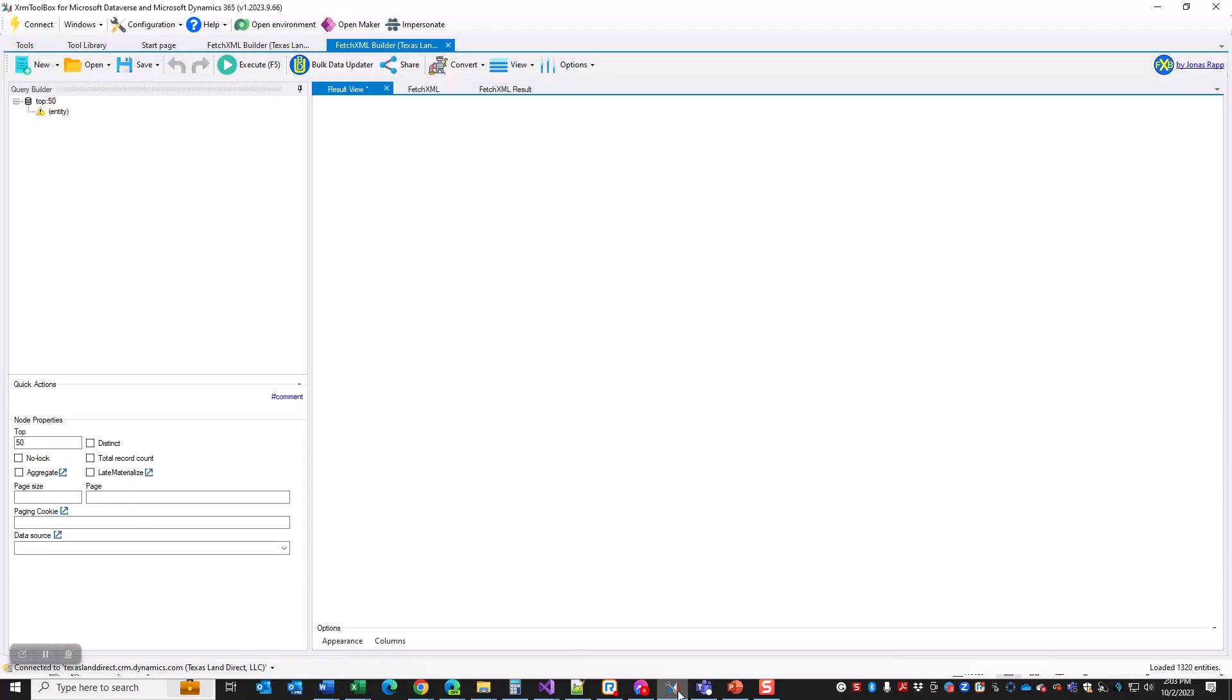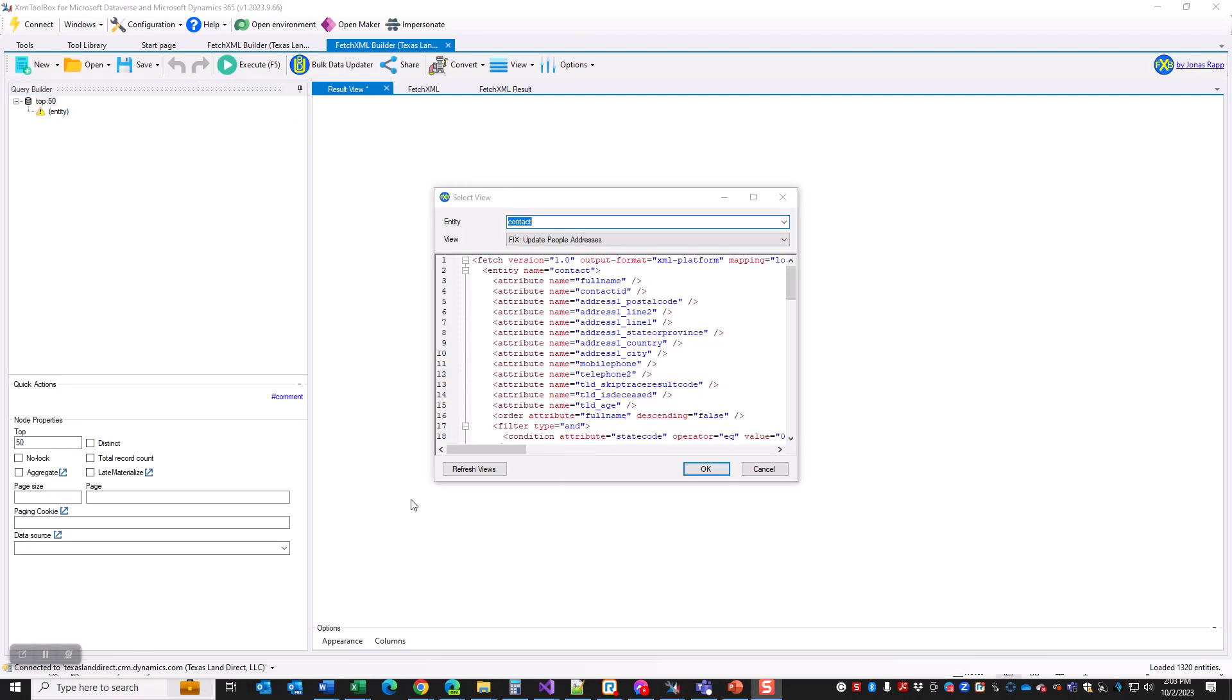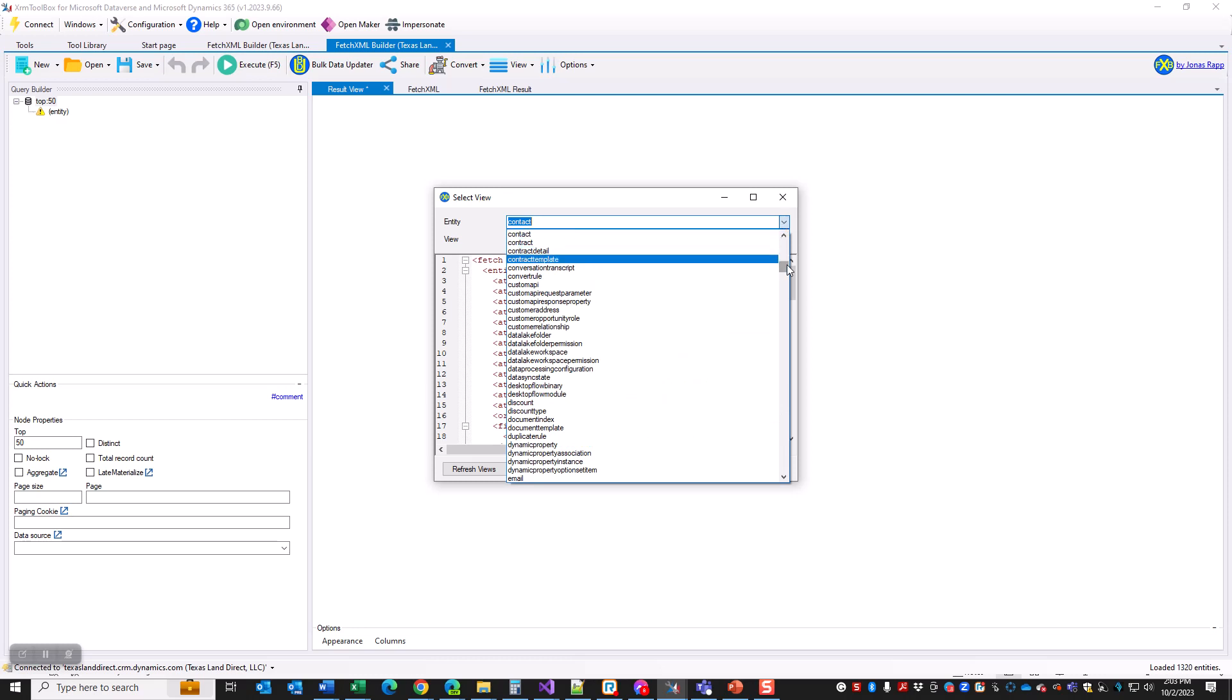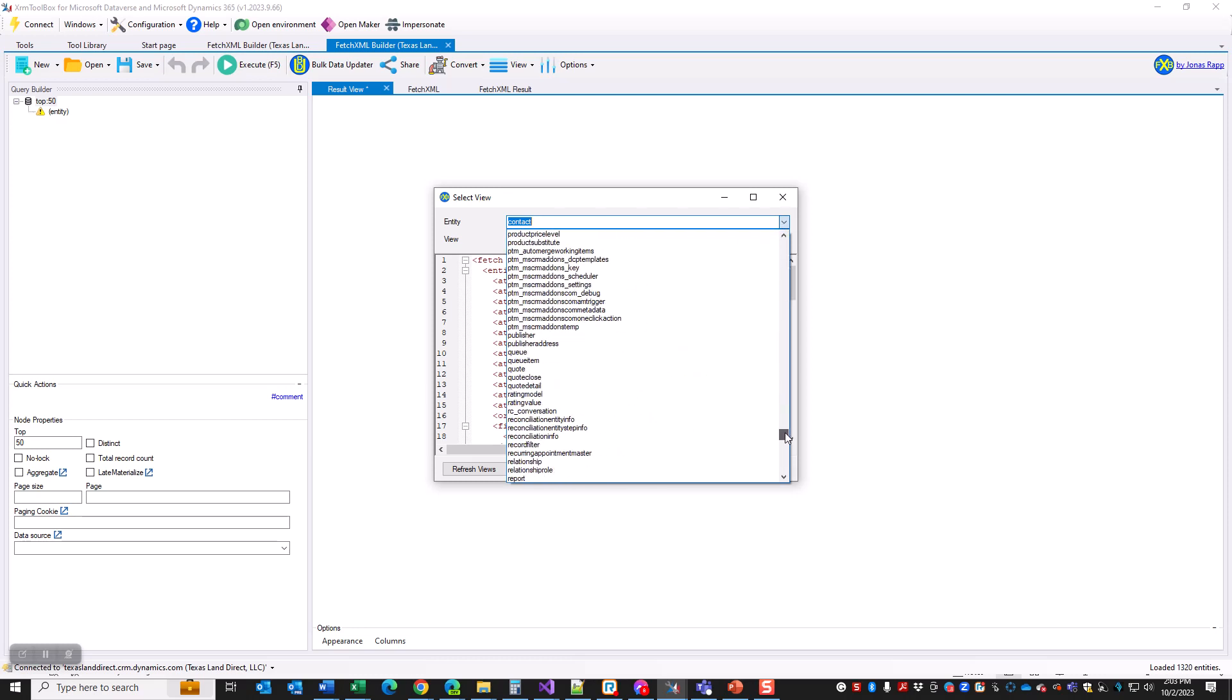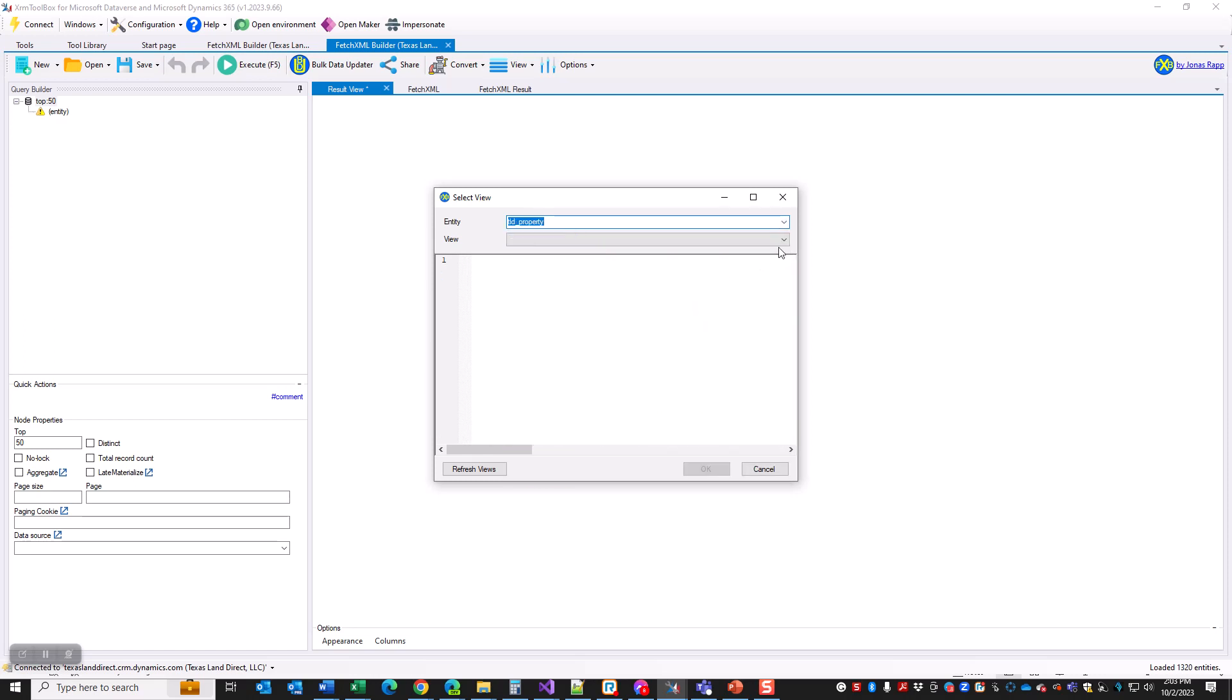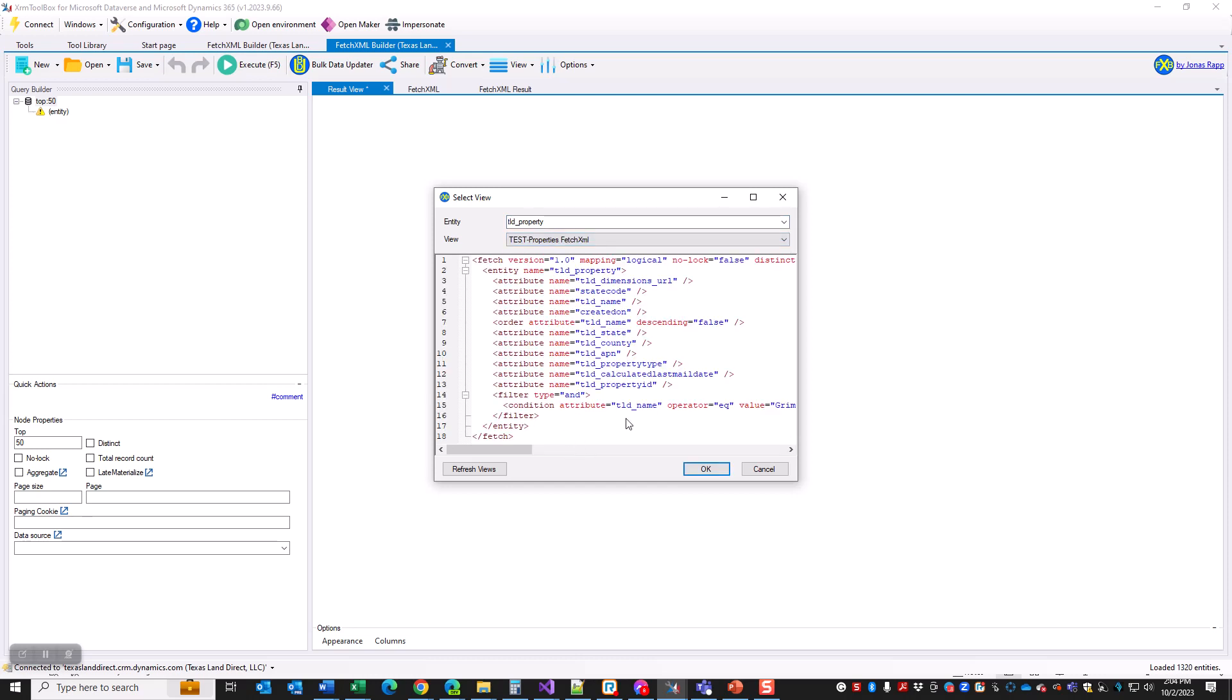Here's our query, we've got it saved. Now I'm going to go over to FetchXML Builder and click on the open button. I'm going to open a view - it's going to load all my views here. Now it's got my views loaded. Let's go and select my entity, which is a custom entity, should be down toward the bottom of the list. TLD Property, and then I am looking at Test Properties FetchXML.